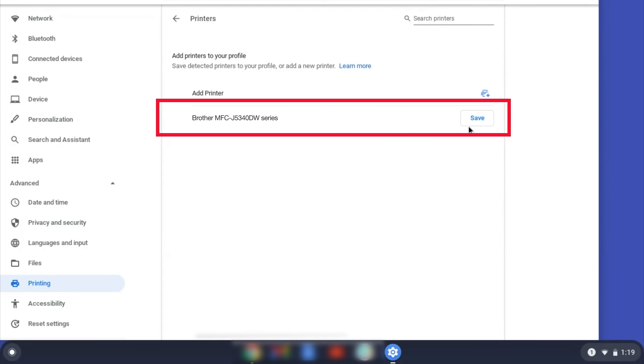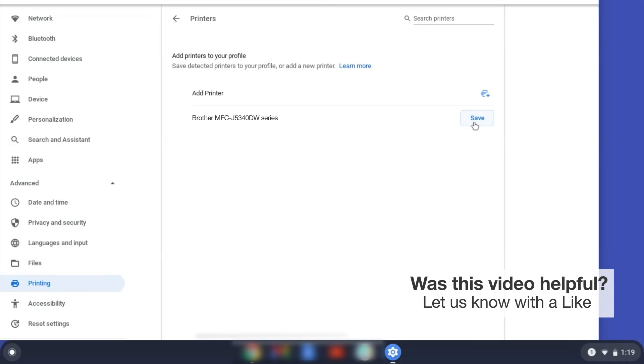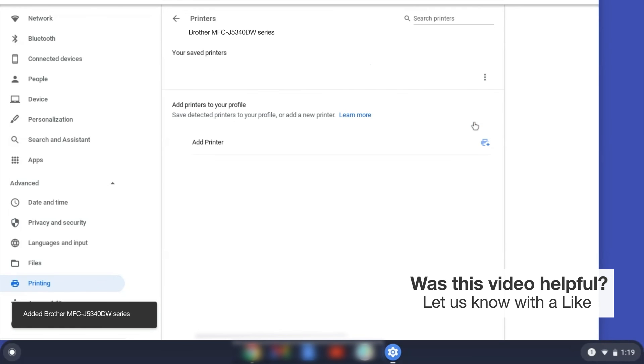Select your Brother device and then click Add or Save. If your Brother device is not listed, you'll need to verify that it is connected to the same network as your Chromebook. Once your Brother device has been added, the setup is complete.